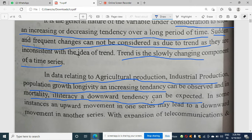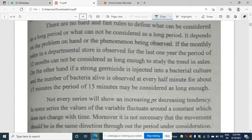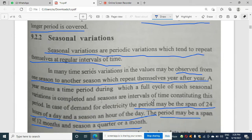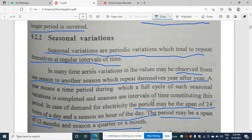If it is mortality or illiteracy, it is a downward tendency — these are examples of secular trend. Trend will be significant if a longer period is covered. The second component is seasonal variation. Seasons are periodic, like summer and winter in one year, and these variations tend to repeat themselves at regular intervals of time.